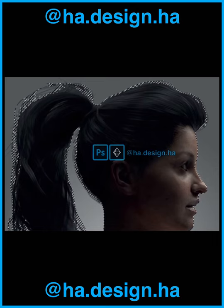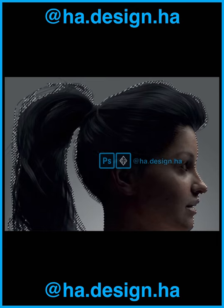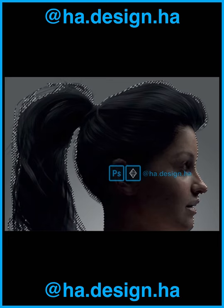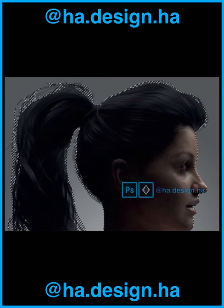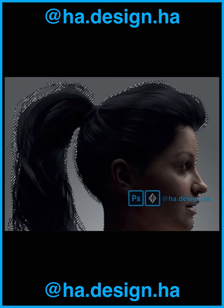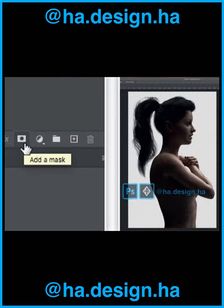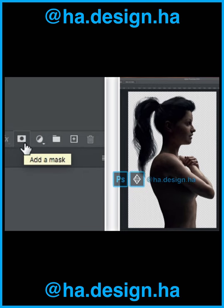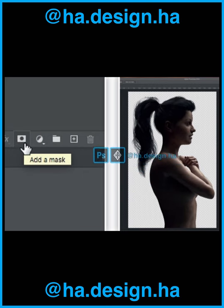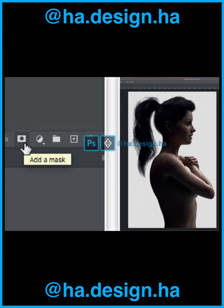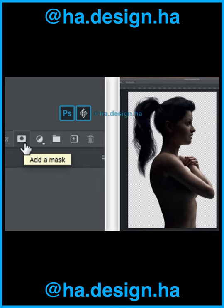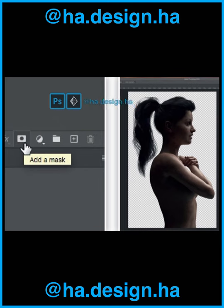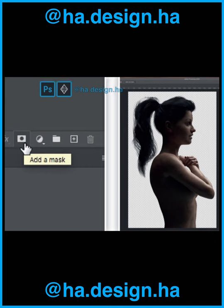Step 13. Once you have refined the selection to your satisfaction, click OK and return to your main document. The selection is now much more accurate, and we can use it to remove that intrusive gray background before we move on. Step 14. Make sure the selection is active, go to the Layer Options panel, and click on the Add a Mask button. A mask is added to the image, which is now on a layer. Any area outside the selection is colored black, which effectively conceals the gray background.